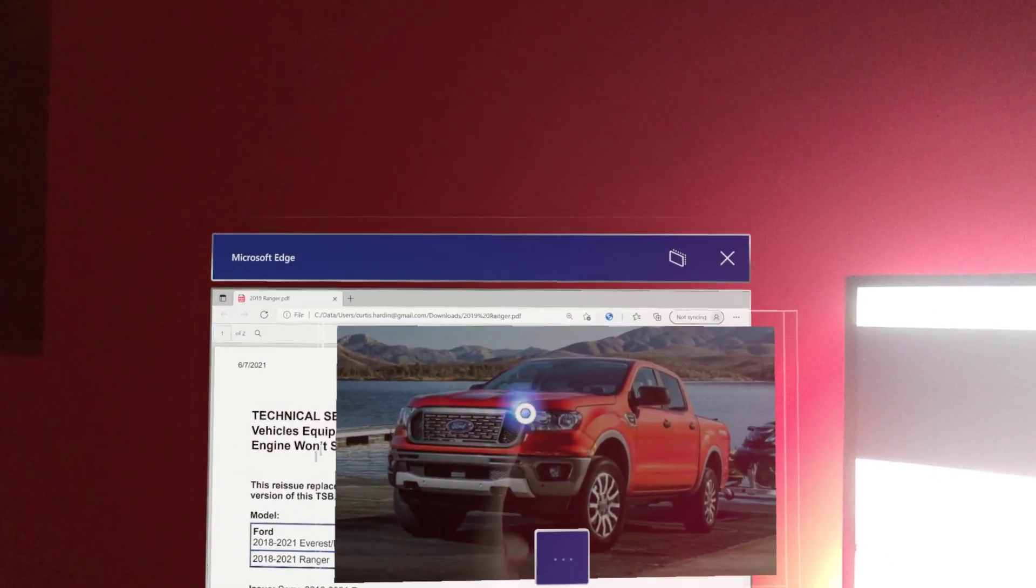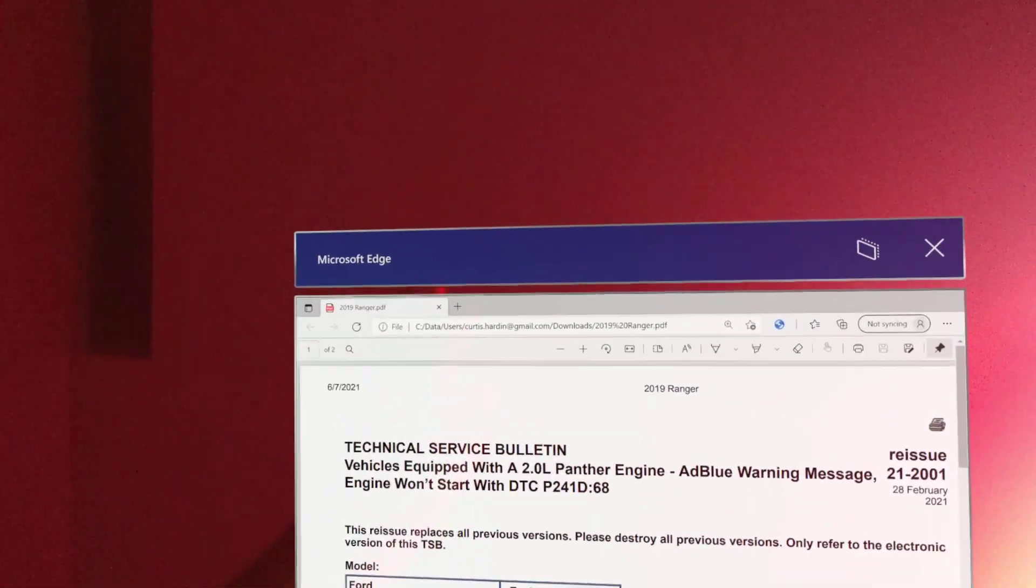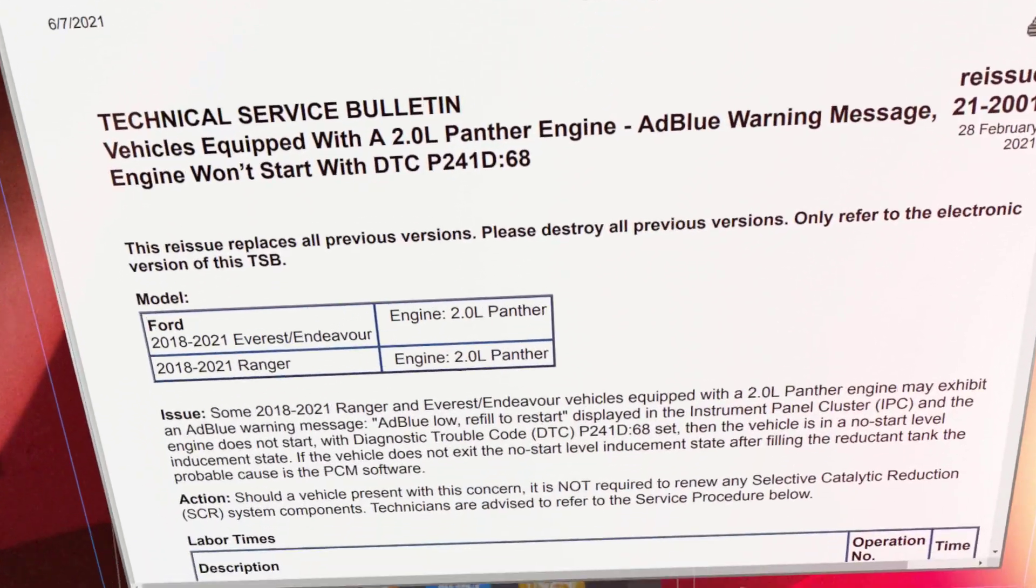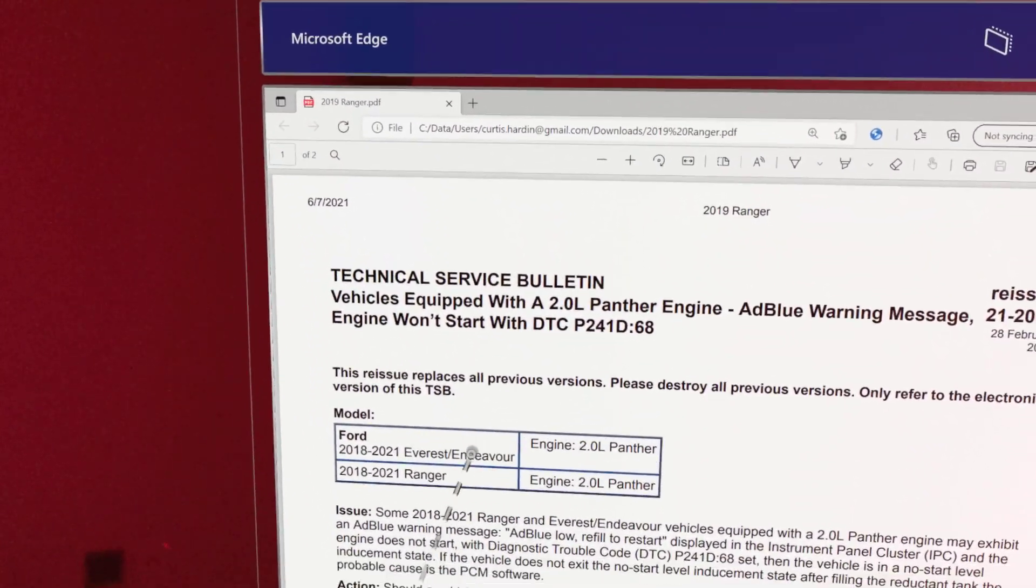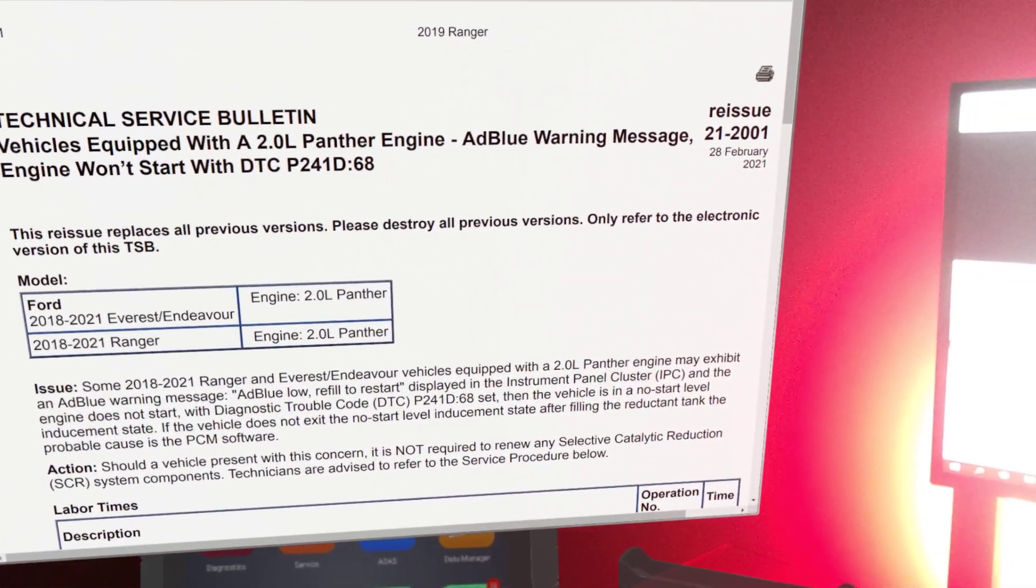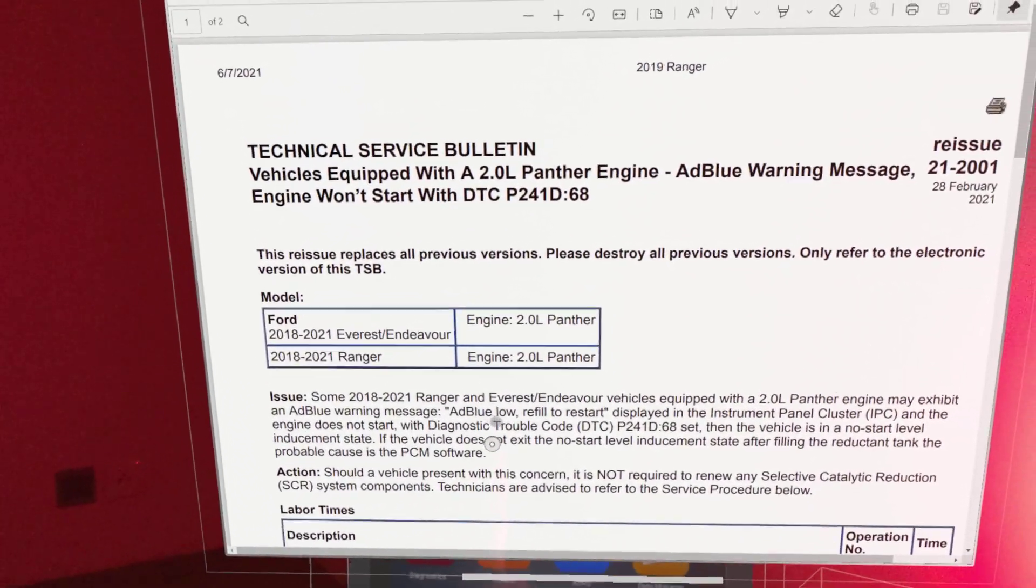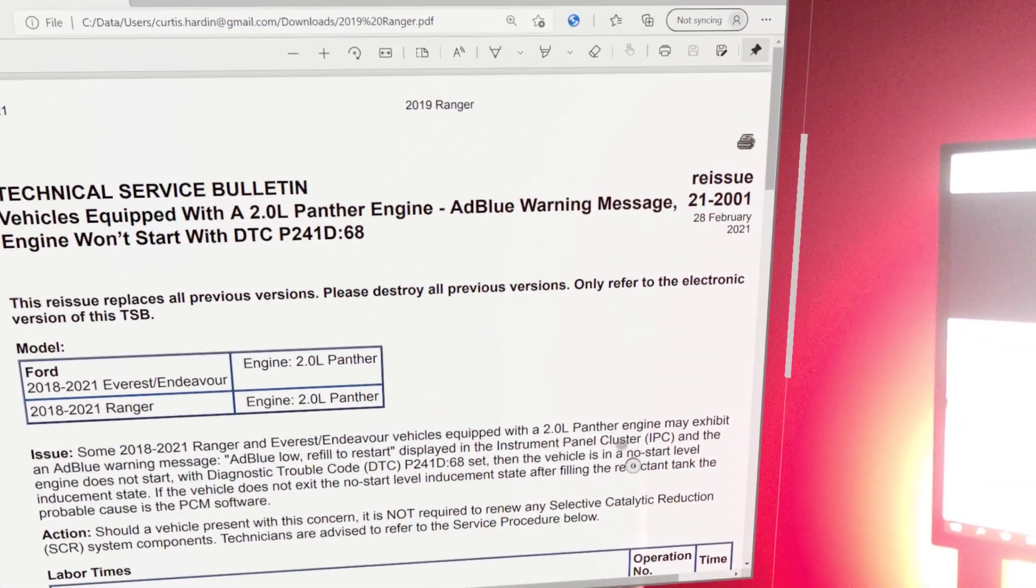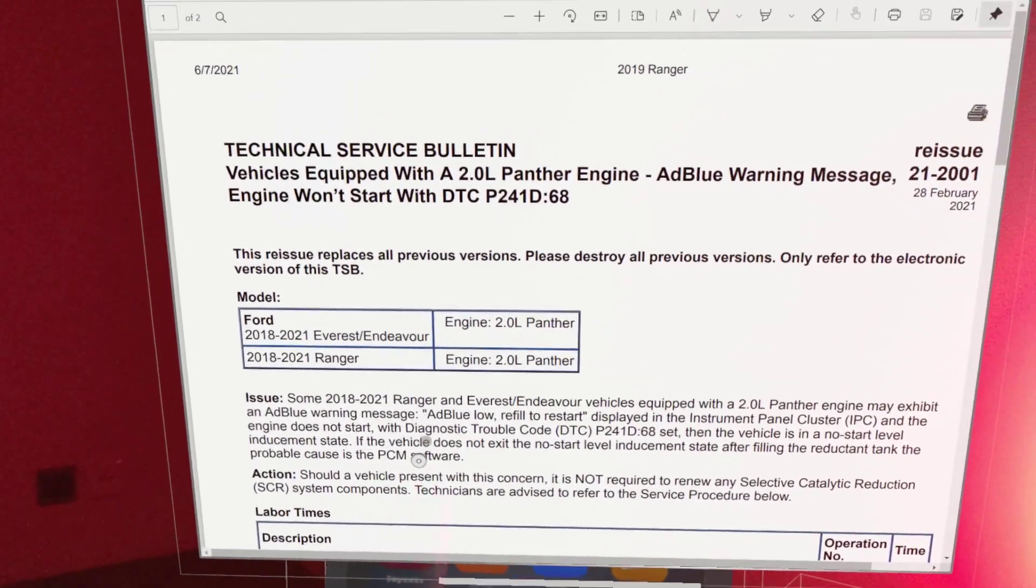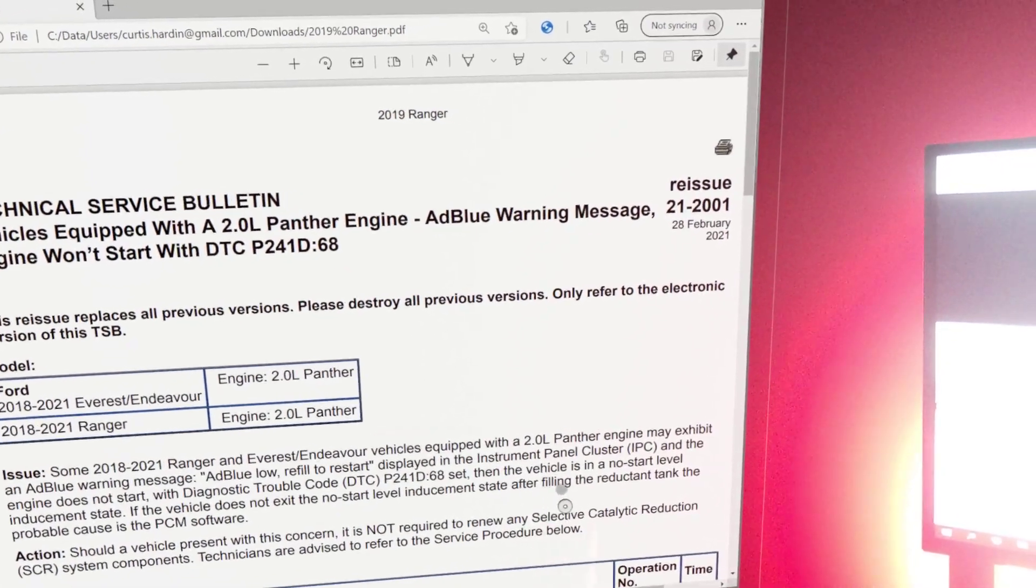What I did was I looked into the service information that you can see here if I can pull it a little bit closer. So this is a TSB and you can see here it talks about the AdBlue warning message, AdBlue low refill to start on the display on the instrument panel cluster, and the engine does not start. It has the P241D which you can see there.